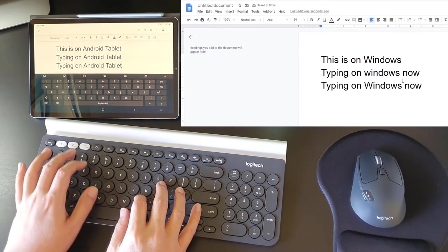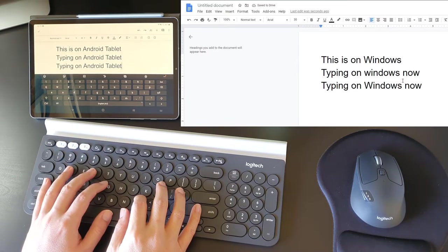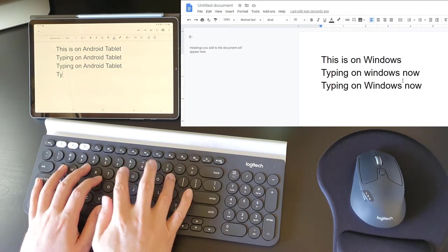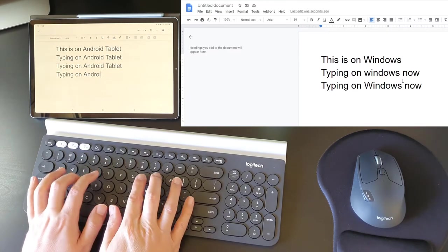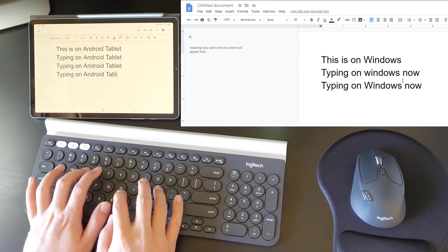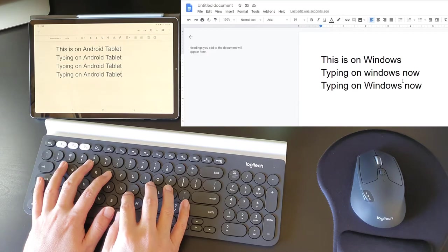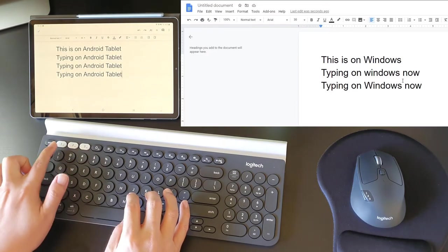Switching back to Android. Okay, last one, switching over to Windows.